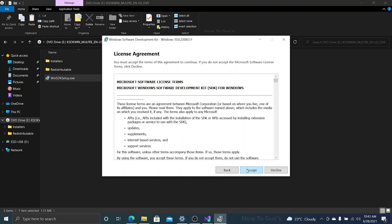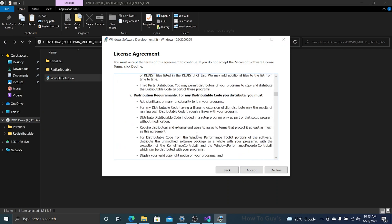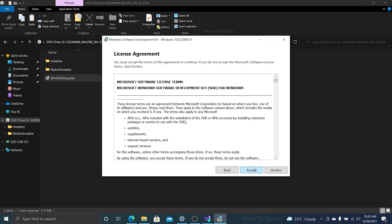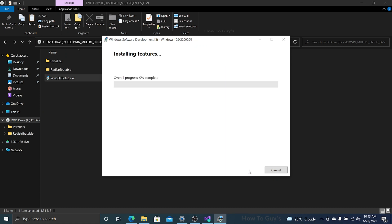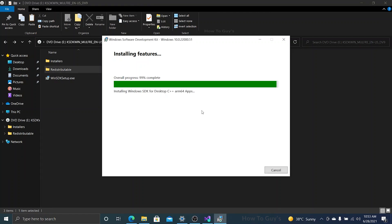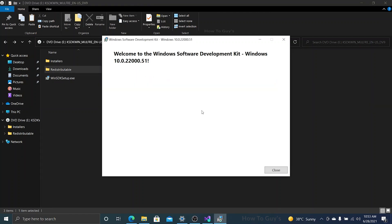We are getting closer. Now we are going to get a license agreement. Read this and accept this. These are the features that you want to install. Click on next. Setup will automatically do its thing and install the Windows 11 SDK. There you go, our SDK is successfully installed.